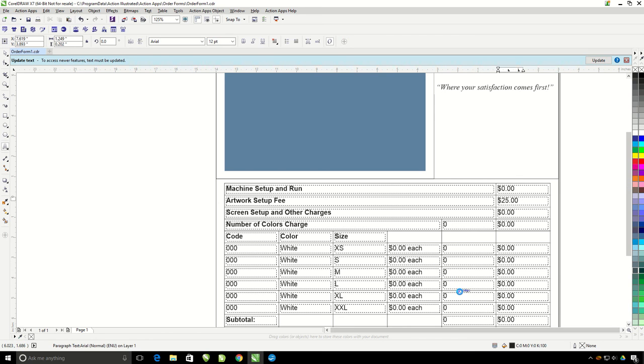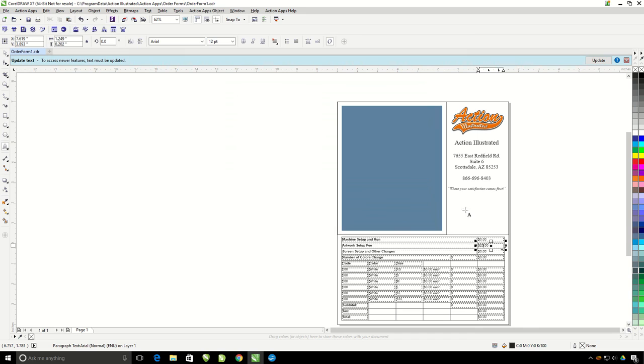You can adjust this order form in other ways too. This blue box here, this is the placement holder for the artwork within the Action Pro Studio. So you'll never want to remove this blue box as you're editing this, but you can make it larger or smaller if you like.